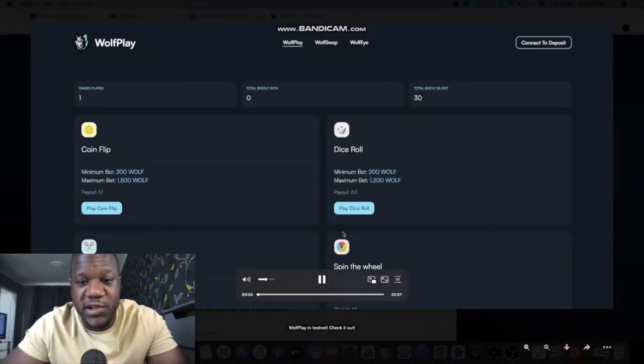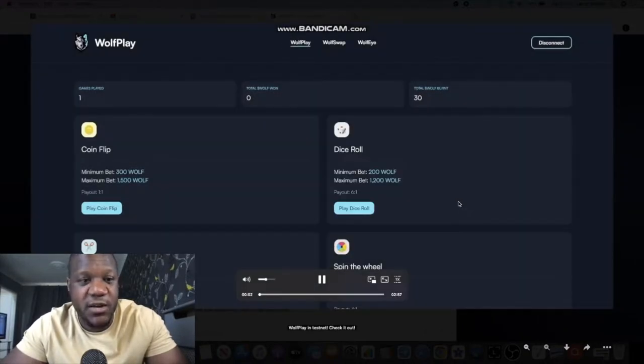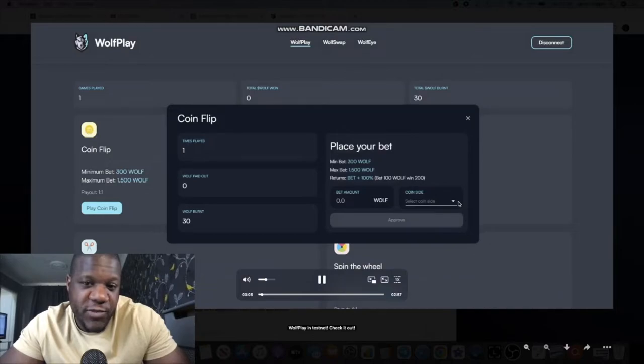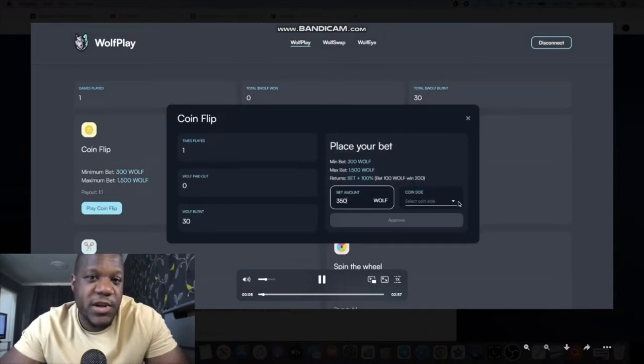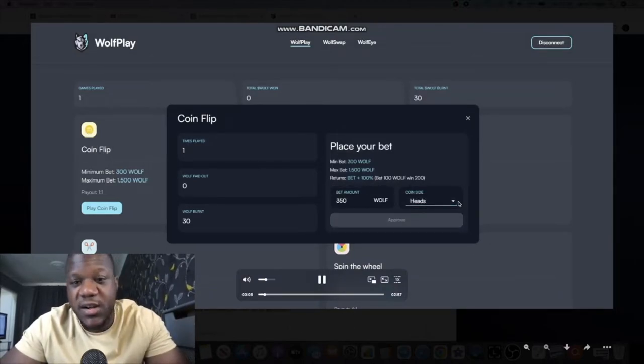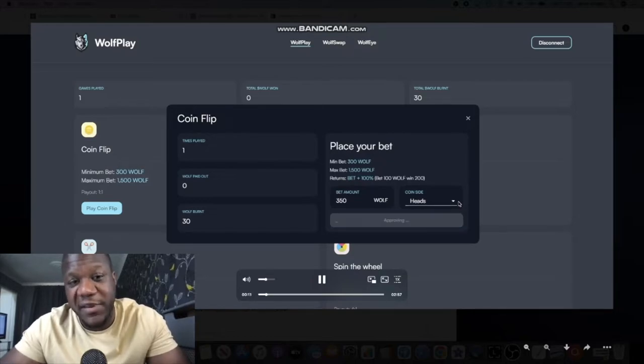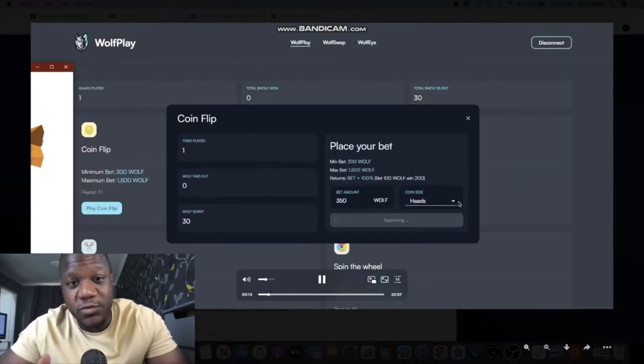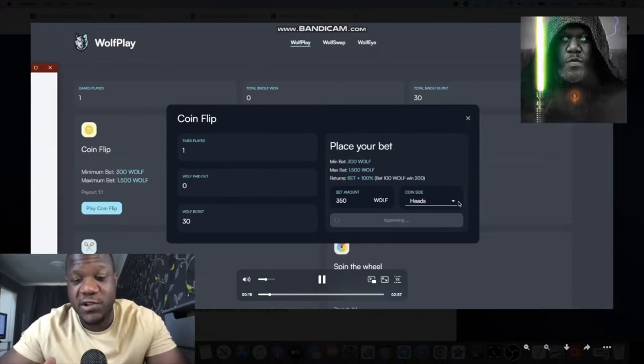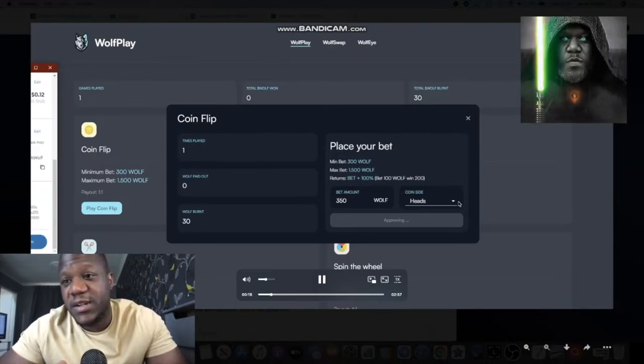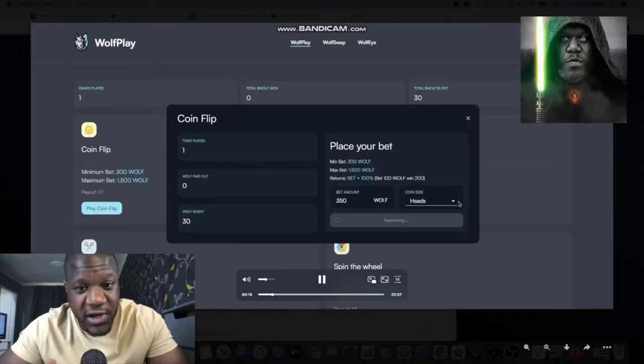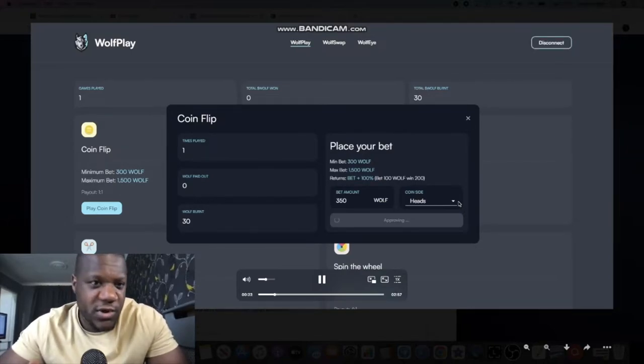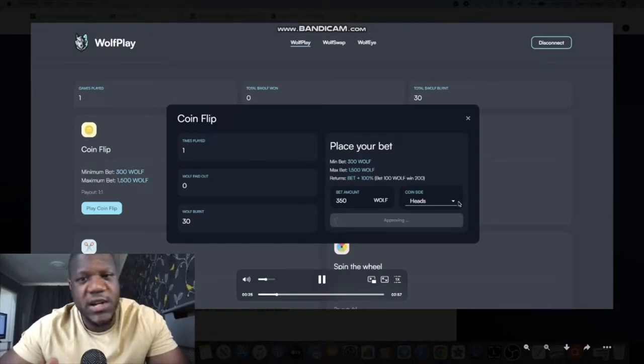They have Wolf Play which is the gamification, and they have a sneak peek of what this looks like on the test net at the moment. I'm liking this project, the approach that they're taking. I like the clean look and feel of the branding. Wolf Play, Wolf Eye, Wolf Swap, they've got an ecosystem that they're building and it's branded pretty well.